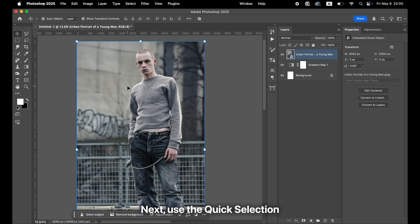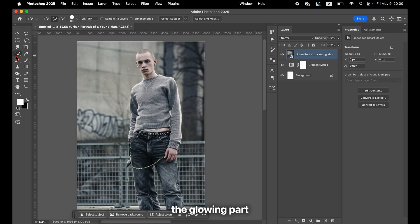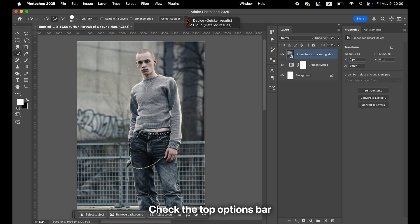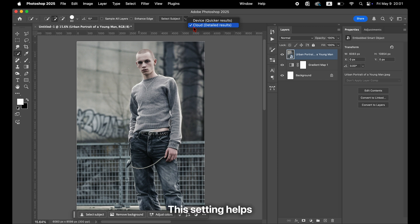Next, use the Quick Selection tool to select the glowing part. Before clicking, check the top options bar and make sure the mode is set to Cloud. This setting helps select fine details more accurately.